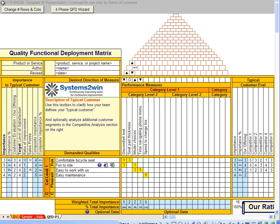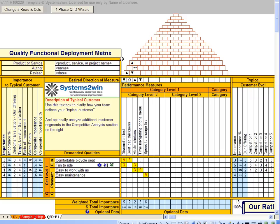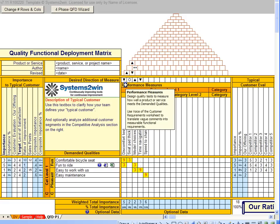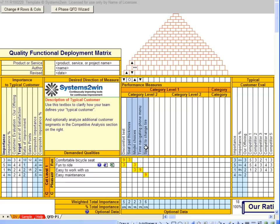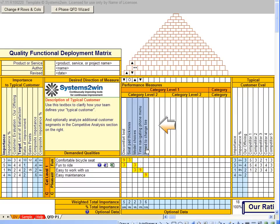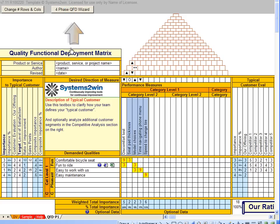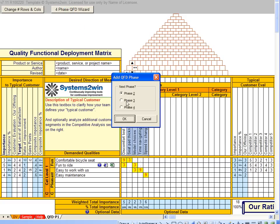So how does the Systems2win QFD template help you with the four phases of QFD? The first thing to notice is that the column header is called Performance Measures. When we click on the pop-up help in phase one for the column headers, it gives us the correct pop-up help for performance measures. Pay attention to those column header title labels in phase one, because when we click the four phase QFD wizard button and choose phase two...